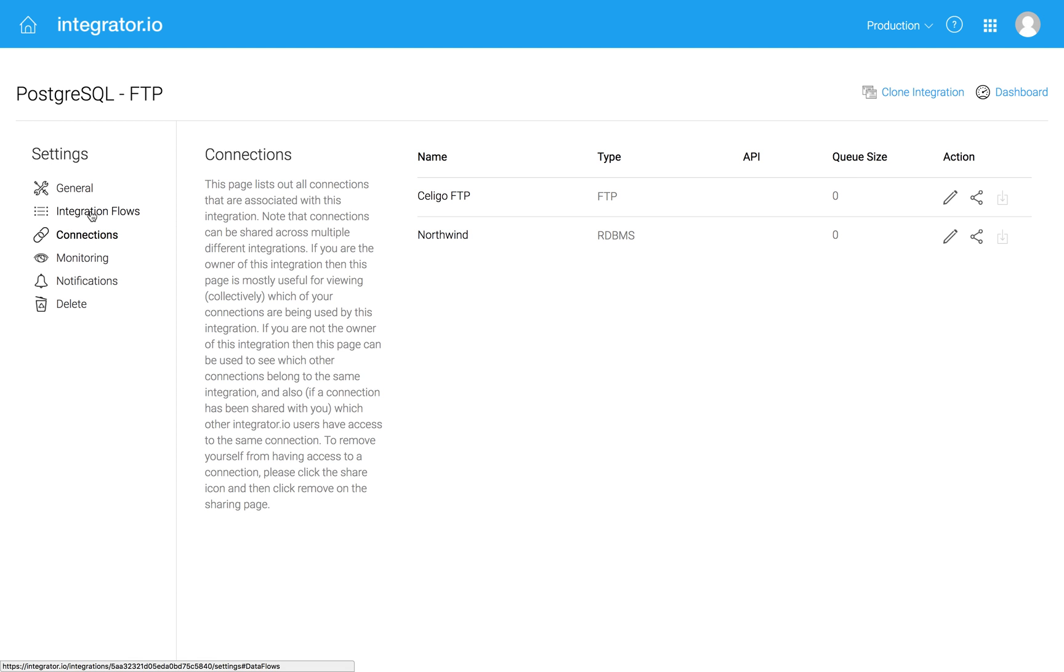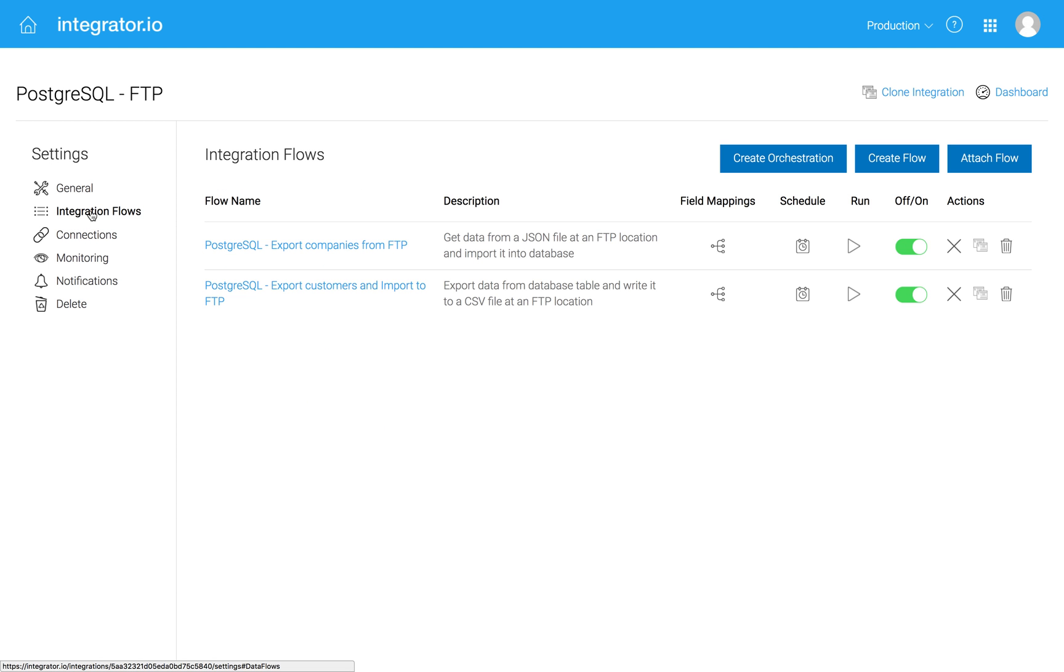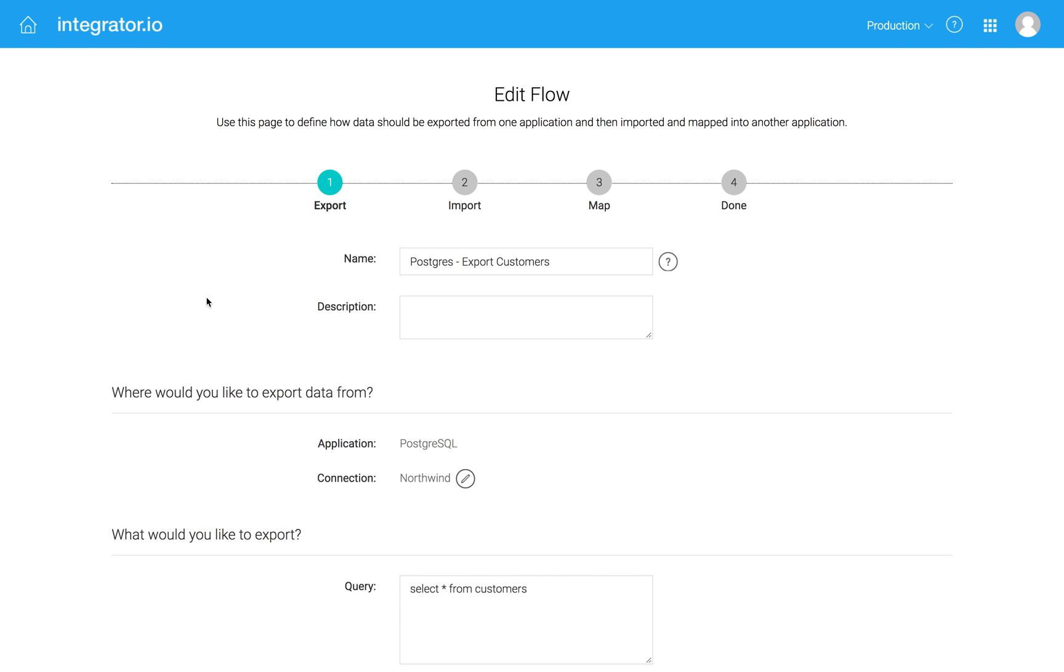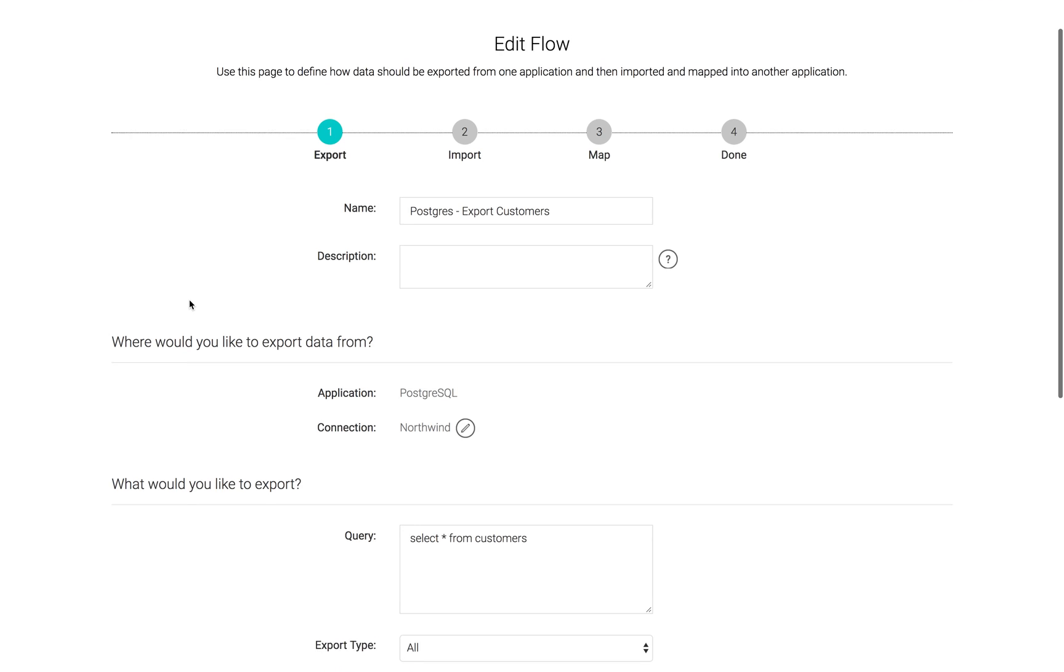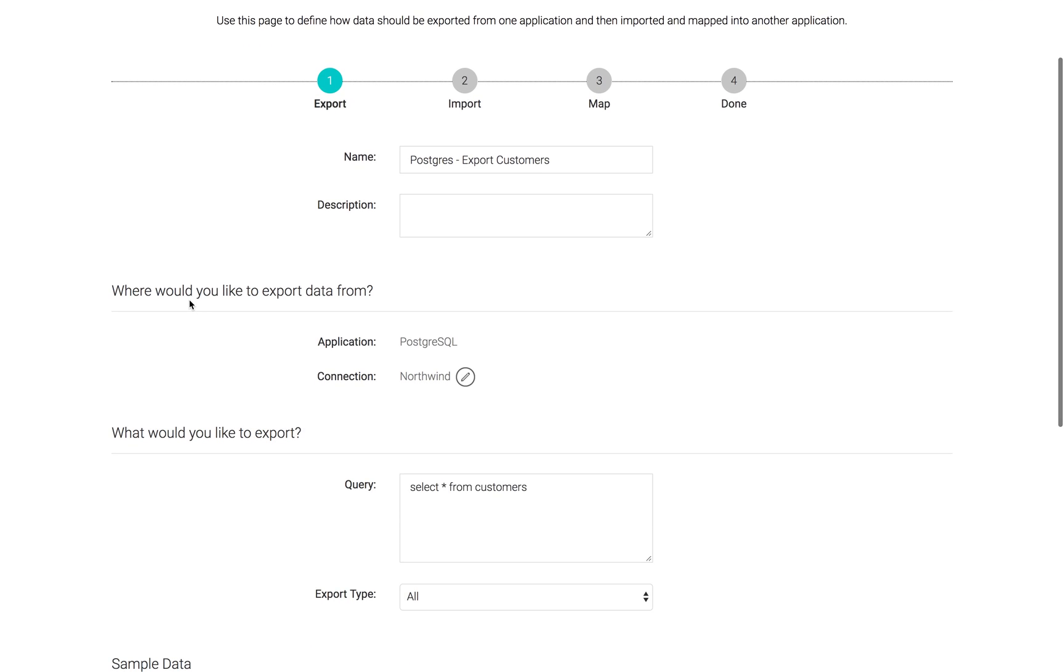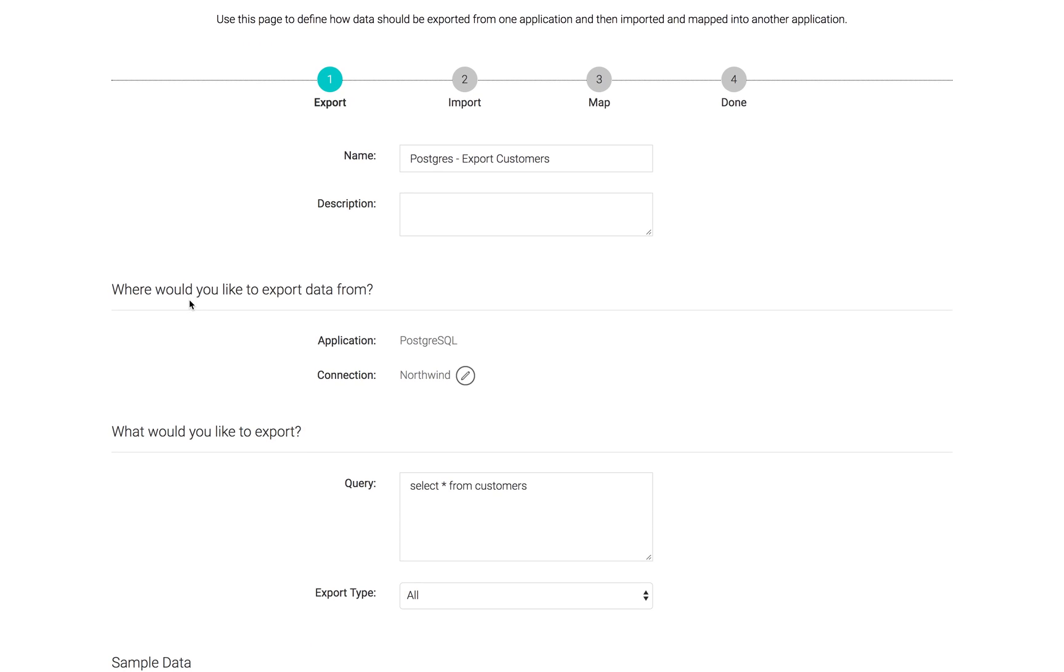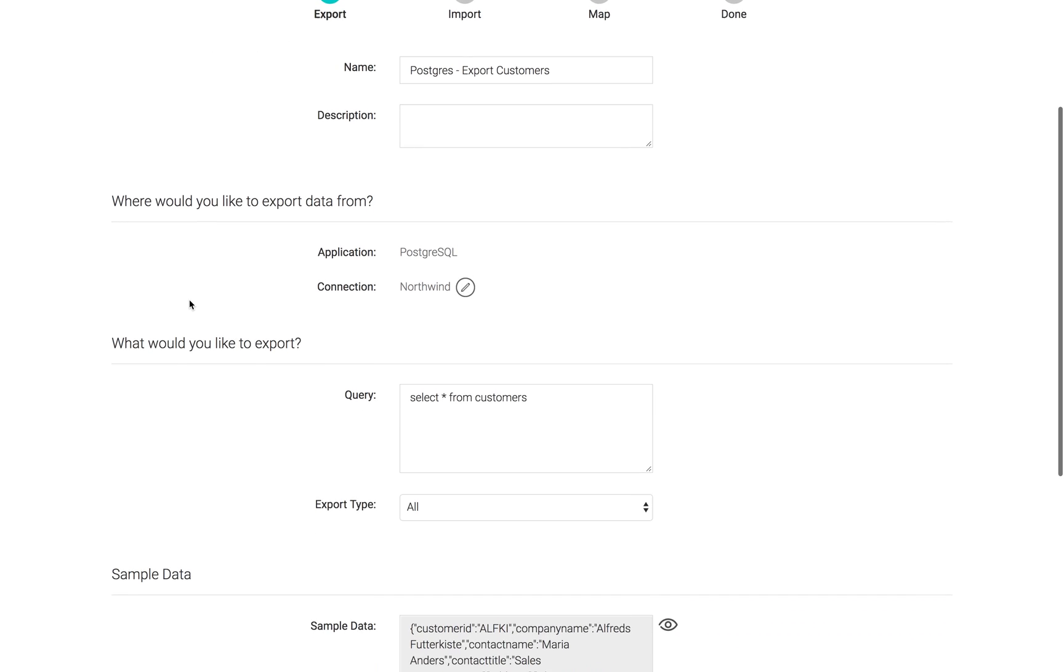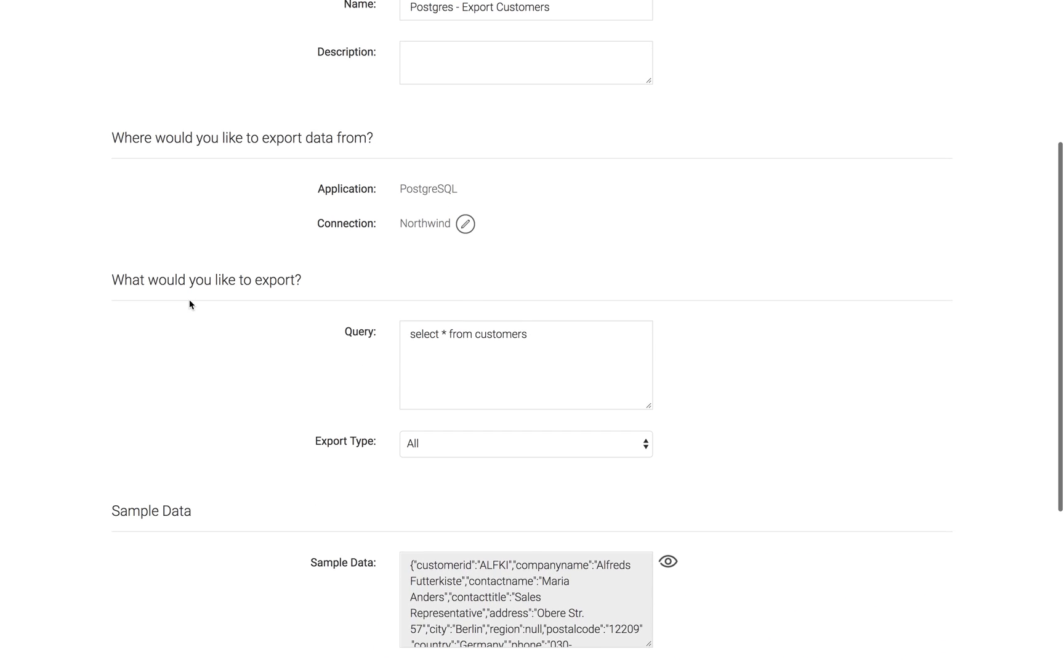And now if I go to the integration flows, I have two flows. I'll look at the export first. So this is going to take information from my database and get it into an FTP site. So as you probably know, when you go about creating an export,